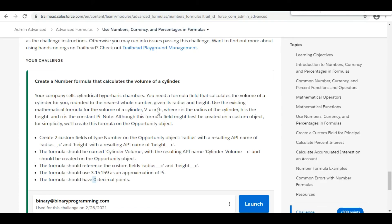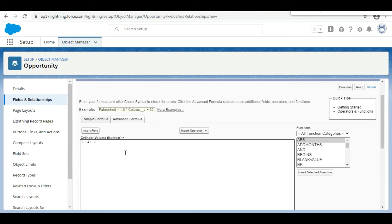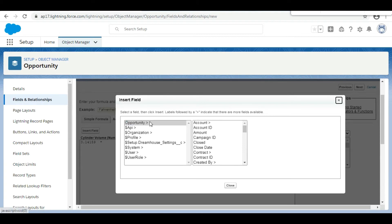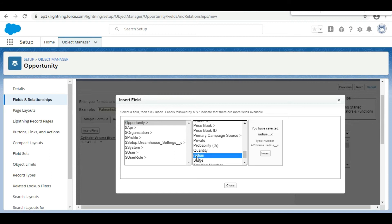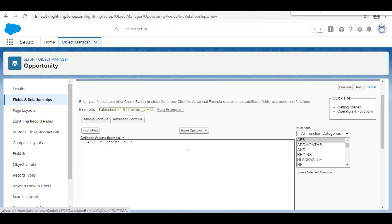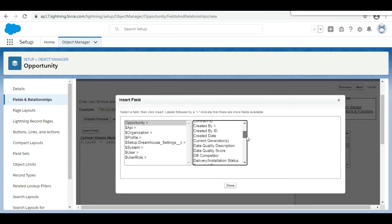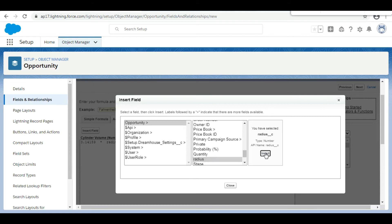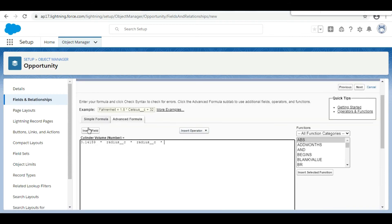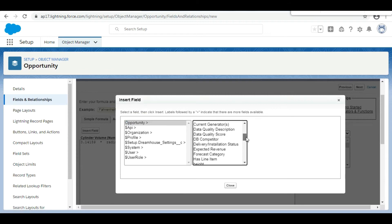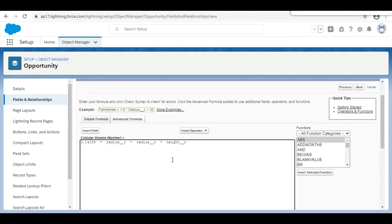The formula is pi r squared h. We paste the pi value (3.14159), then insert a Multiply operator, then insert the Radius field from the Opportunity object, then another Multiply operator, insert Radius again, another Multiply, and finally insert the Height field. The resulting formula is: 3.14159 × Radius × Radius × Height.